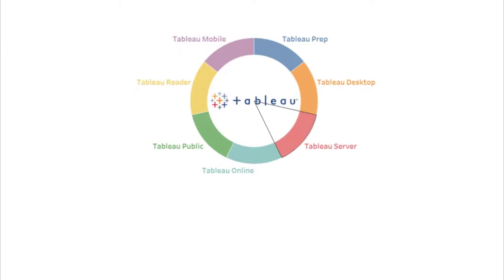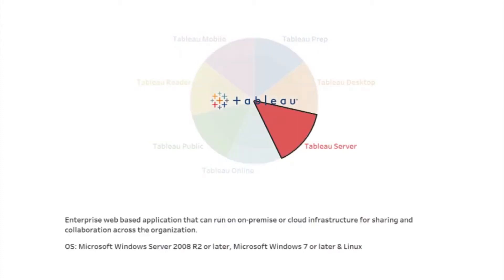Tableau Server is the first in the list of tools for this purpose. Tableau Server is a web-based application meant for enterprises. It is used for hosting the Tableau workbooks developed using Tableau Desktop, which can then be accessed by licensed users online. Tableau Server can be installed on-premise or on the cloud, giving the organization complete control over the infrastructure. It is available for the Windows and Linux operating systems.